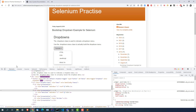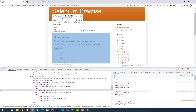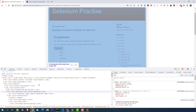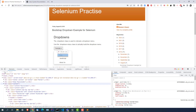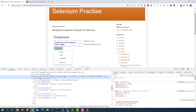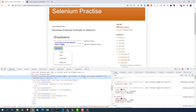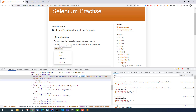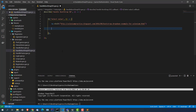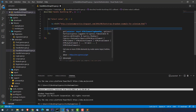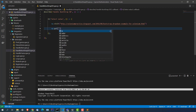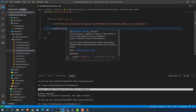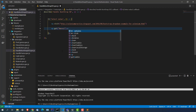First, let's click on the dropdown. So for clicking, if I identify the element — this is a button and it has an ID called 'menu1'. So let me take this and use cy.get with the CSS selector '#menu1', then call .click() on it.